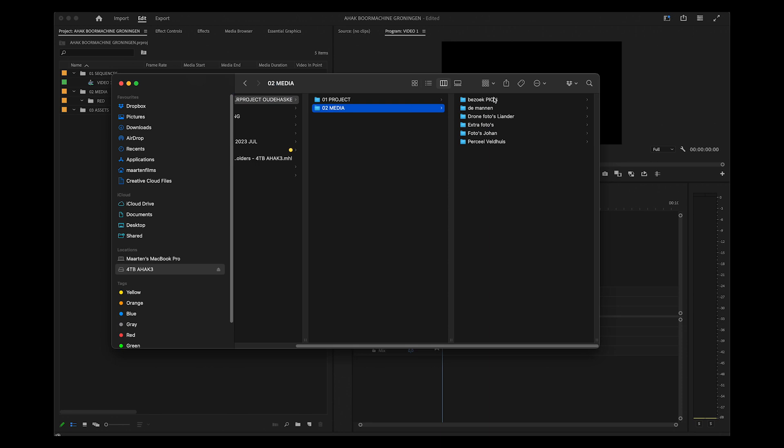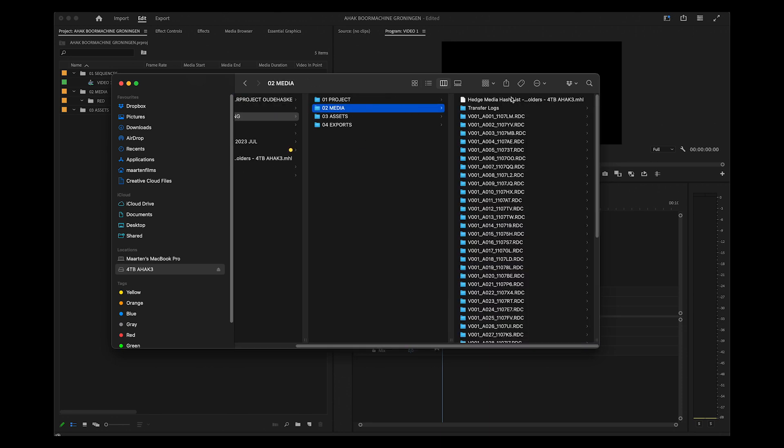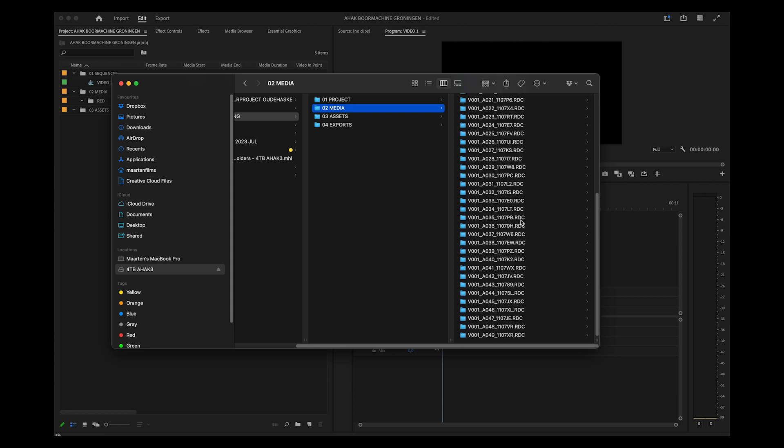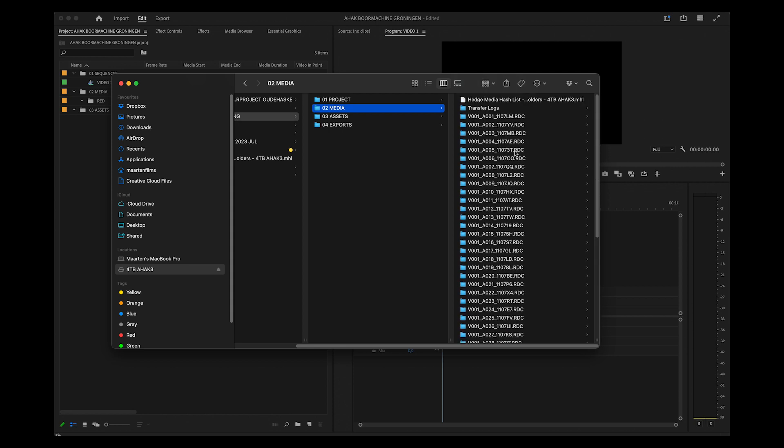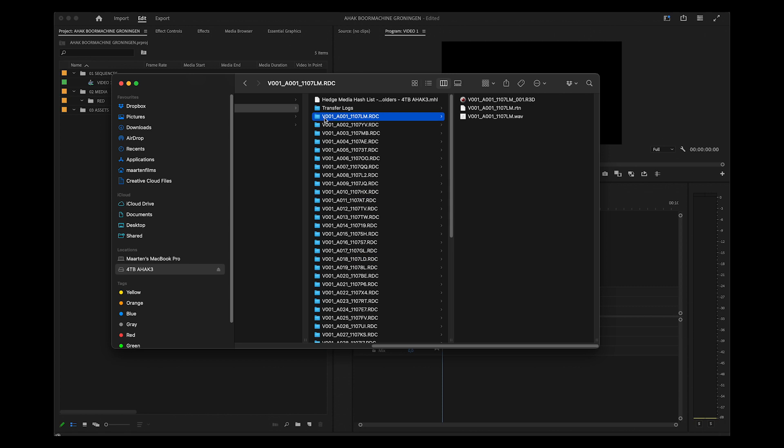Or this one. In this project, I used one media source, so I just copied everything into the Media folder.